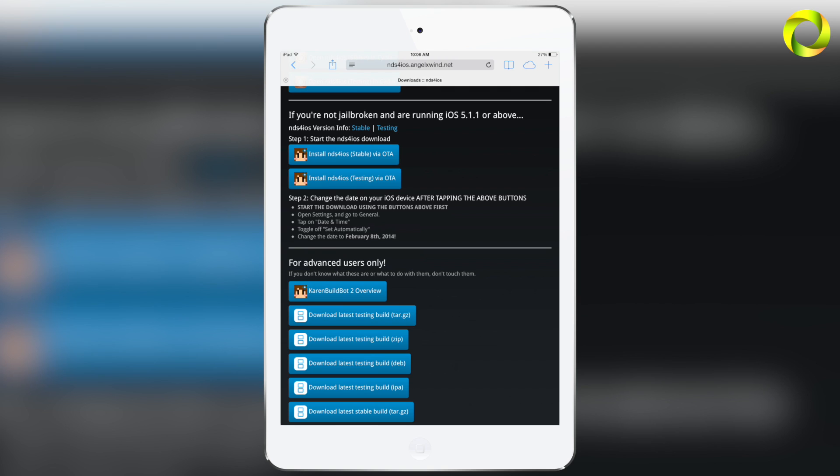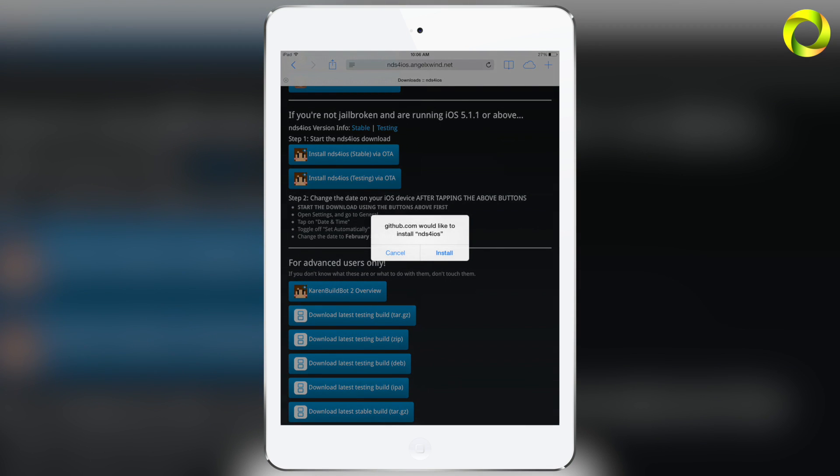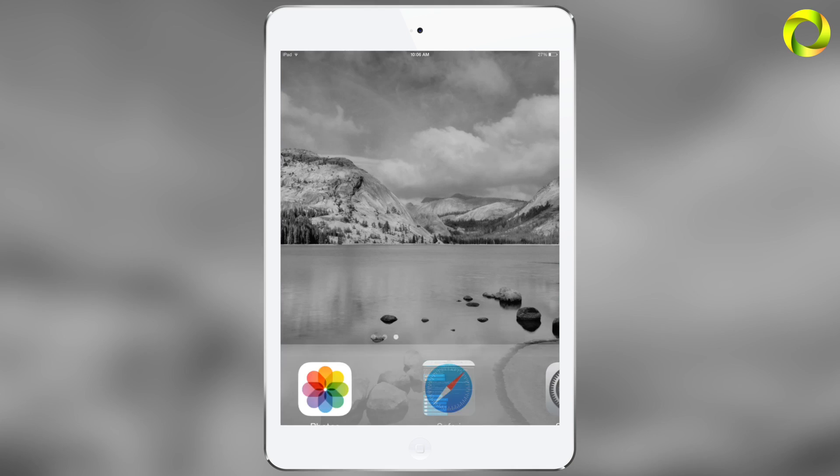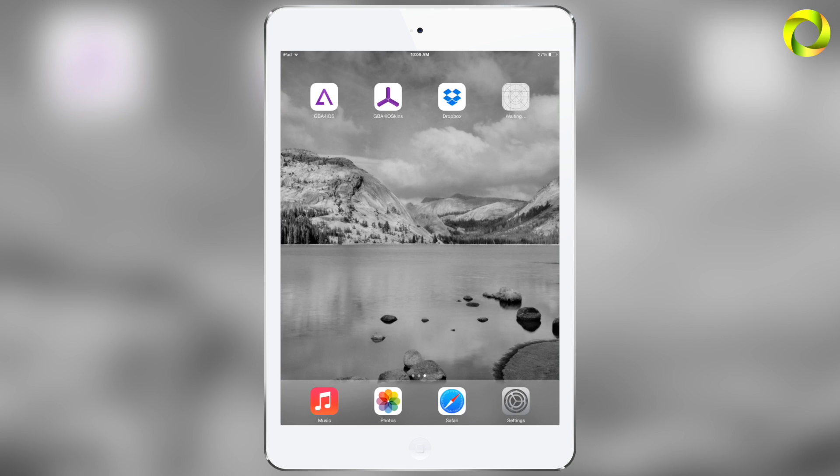You can choose whichever you like, they're self-explanatory, but I personally prefer testing. So I'm going to go ahead and click on that and it'll say GitHub would like to install NDS for iOS. Click on install.